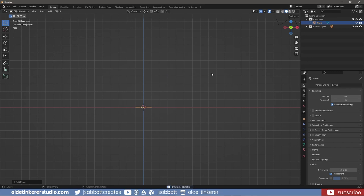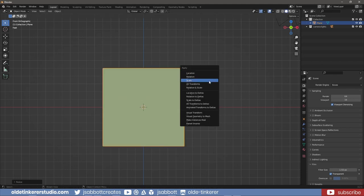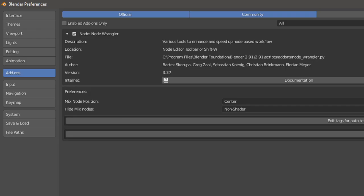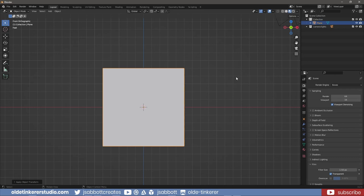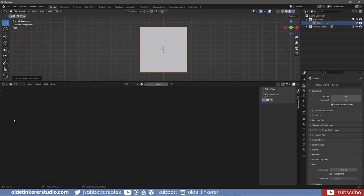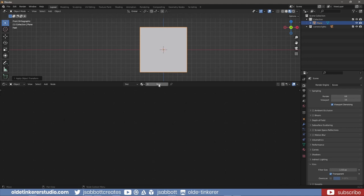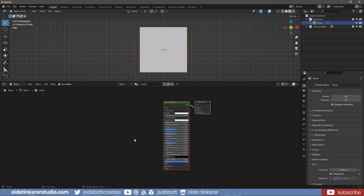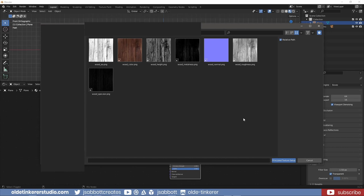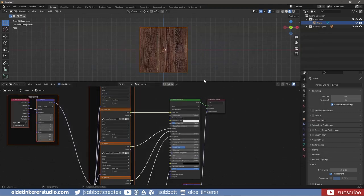I open Blender and add a plane. I scale the plane up and apply the scale. I make sure I'm in Material Preview. If you're following along, make sure you have the Node Wrangler installed. I split the viewport and open the Shader Editor. I make a new material for the plane and select the Principled Shader. I use Ctrl-Shift-T to open the folder where the maps are located. I then select all of my maps. I can now make any adjustments as needed.